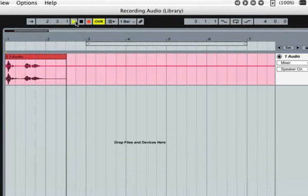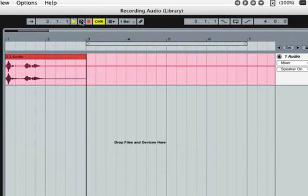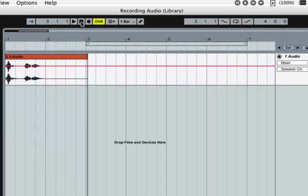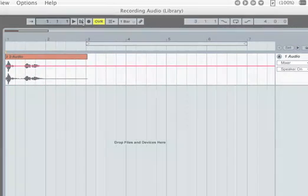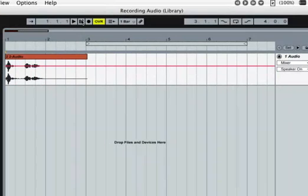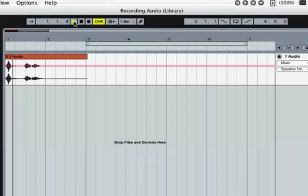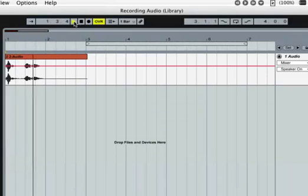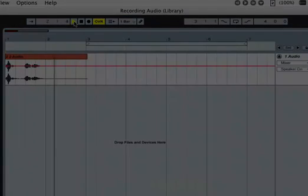To stop recording, press the stop button in the control bar. Press the stop button again to reset the arrangement to the first beat and listen to your recording by pressing the play button.